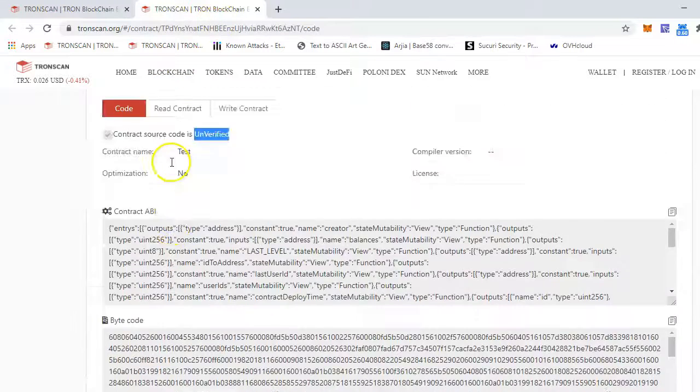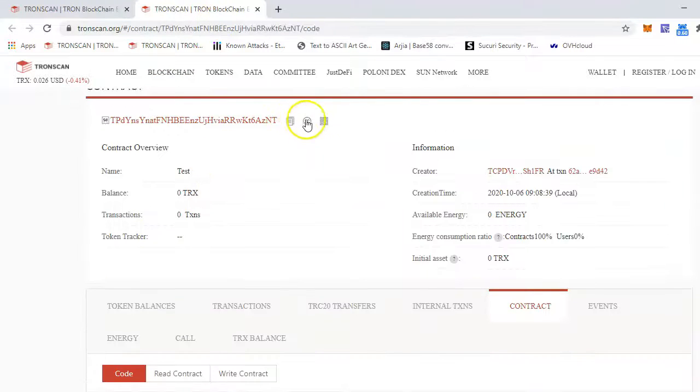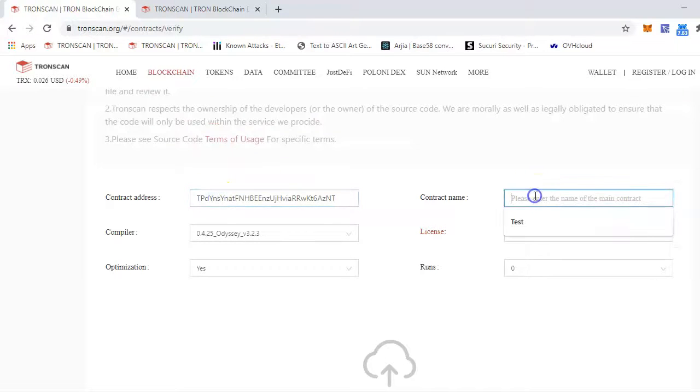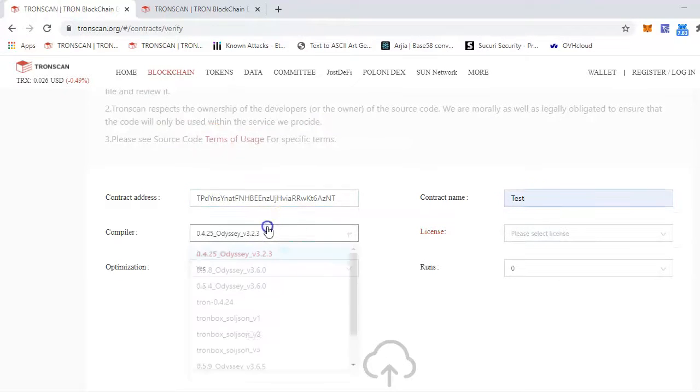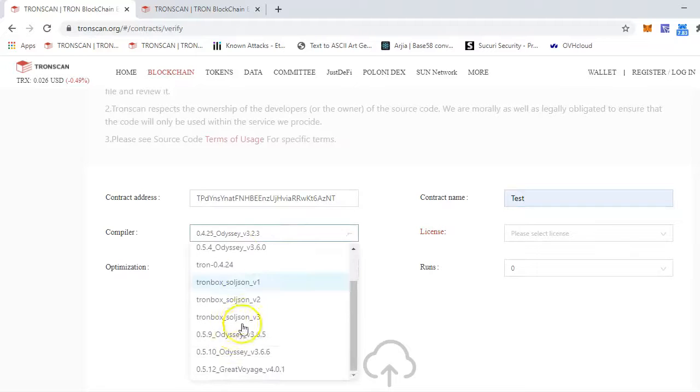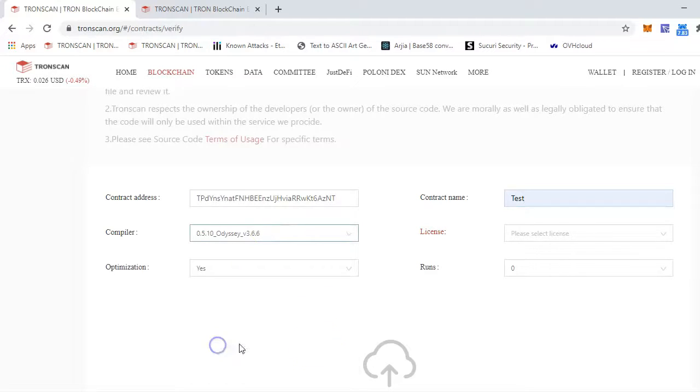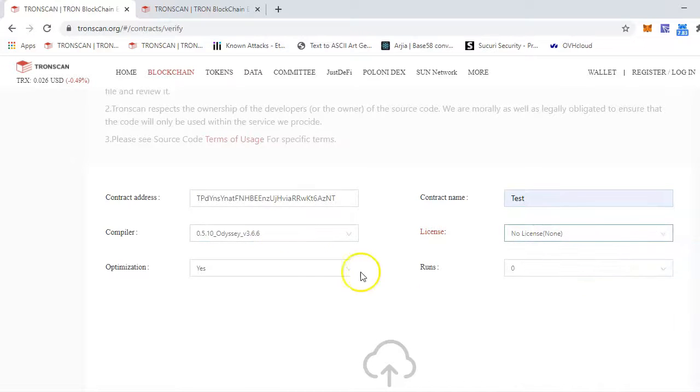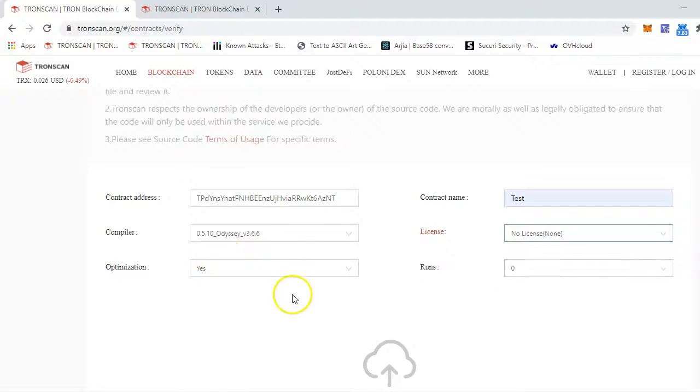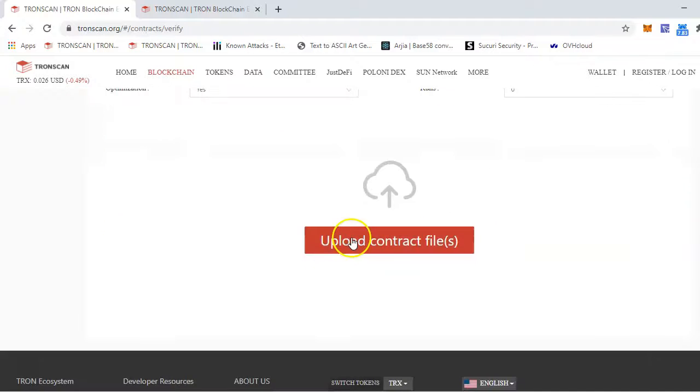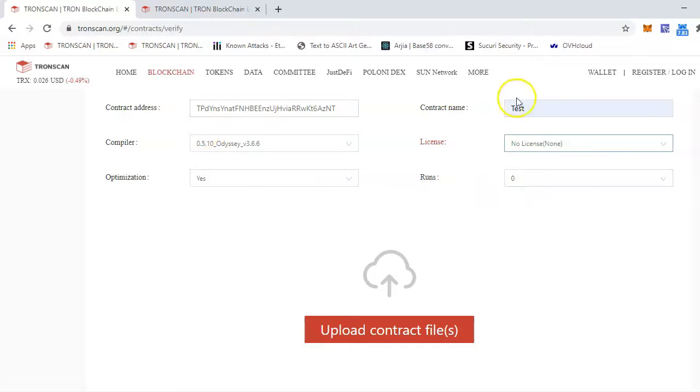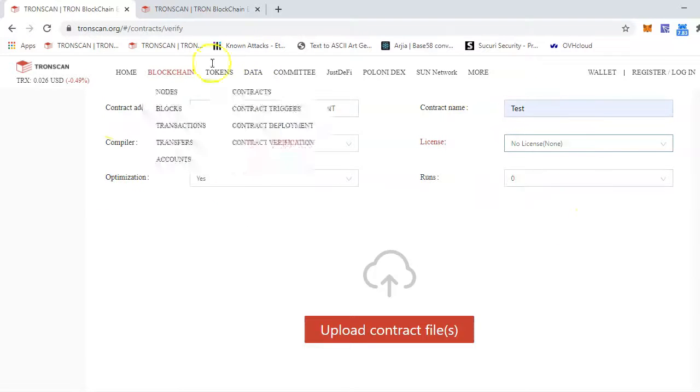So contract address, contract name, compiler, and license - you can put any, I'll just put no license. Optimization - yes. By the way, you have to put the one you already selected while doing the smart contract